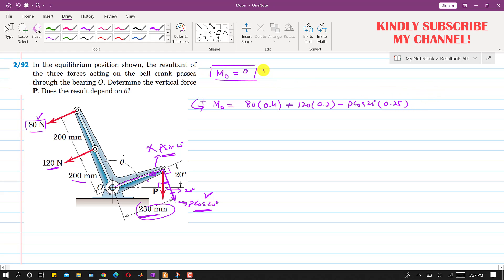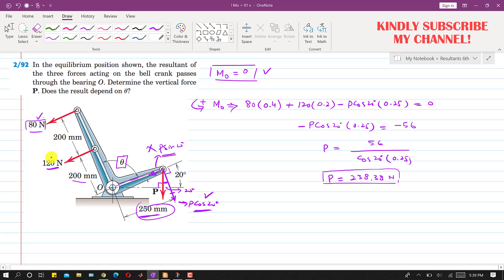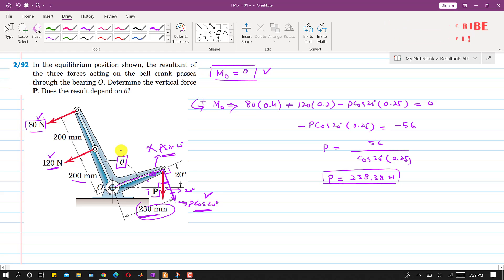Setting the total moment equal to zero and solving, P comes out to be 23.38 Newtons. In this calculation, there was no need for theta. The moments of the 80 Newton and 120 Newton forces are independent of theta, so the magnitude of P is not dependent on theta.